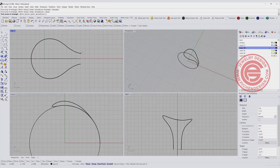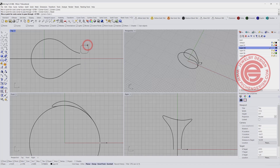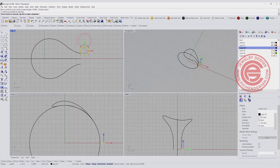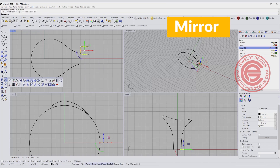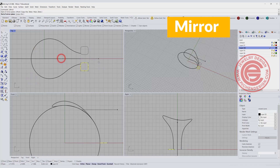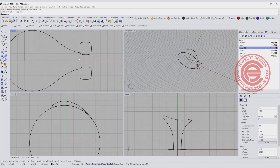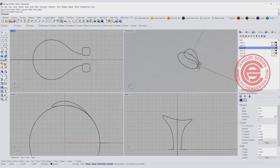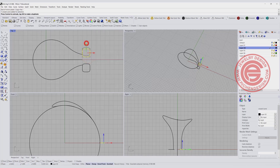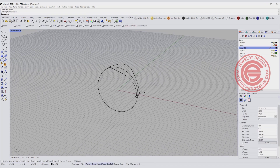I'll use the rectangle command and create something about this size — you can make it thicker or thinner, it's up to you. This will be one of the profiles. I can move them a little closer to the middle, then mirror to the other side so we get two profiles. This gap between the two profiles represents the gap between the two rings. If you want them closer, just move one down and mirror again.